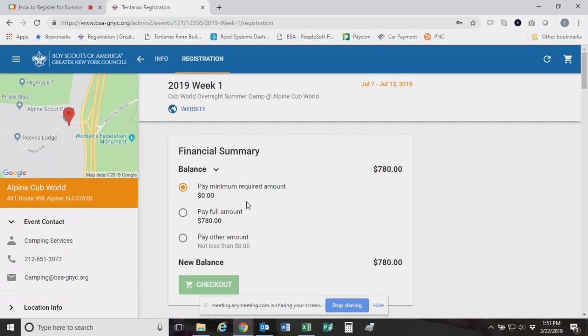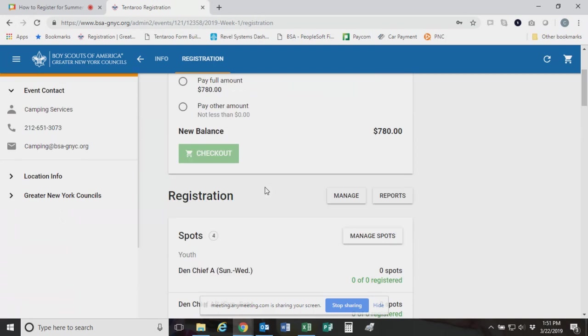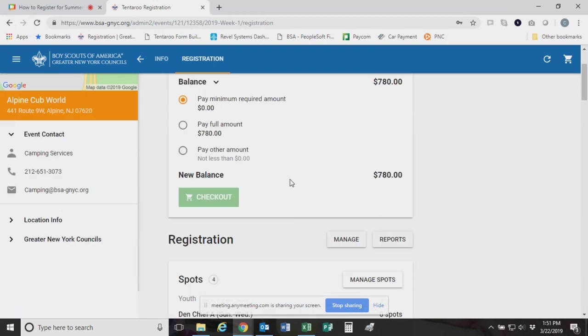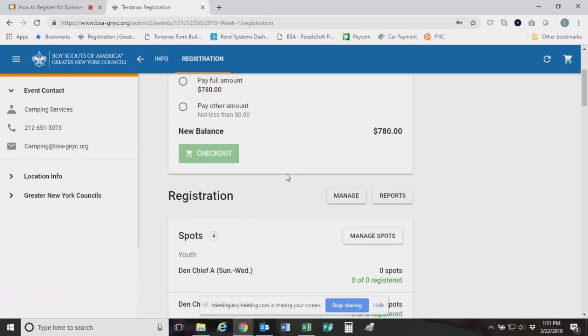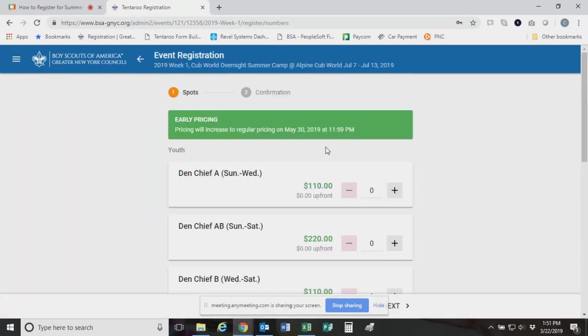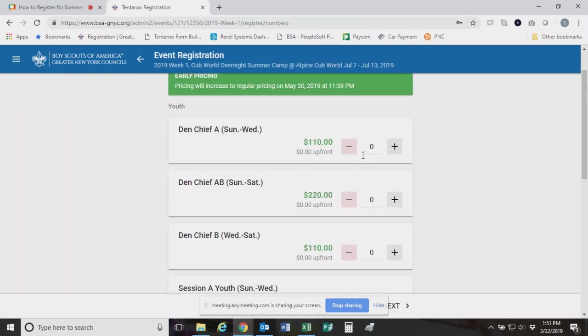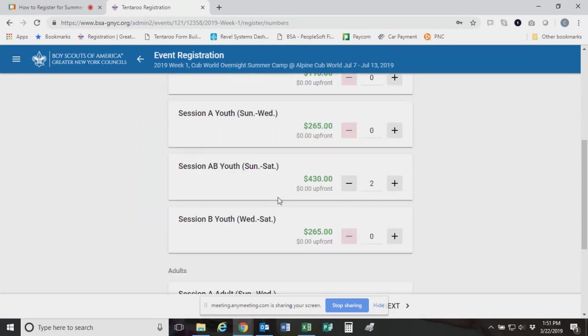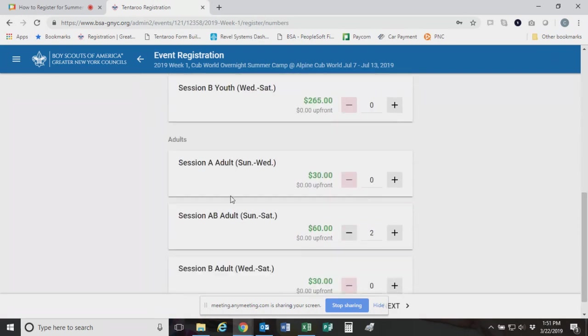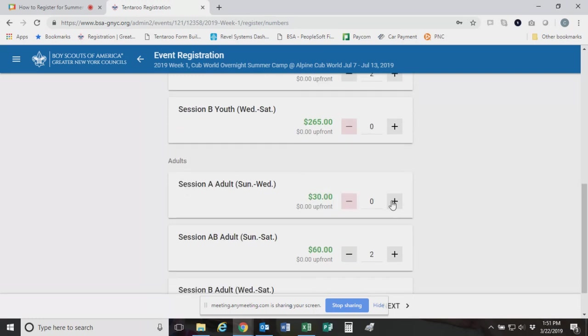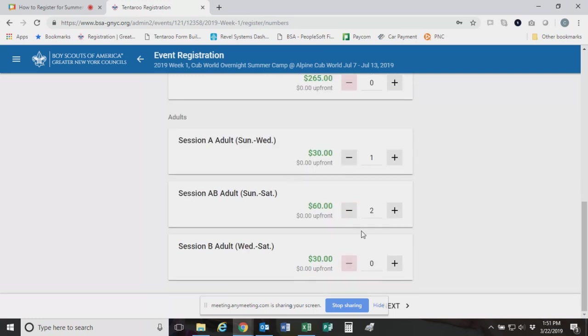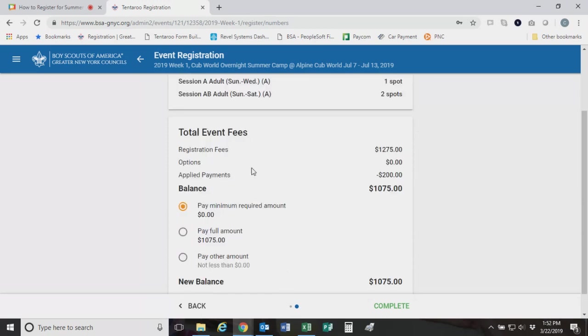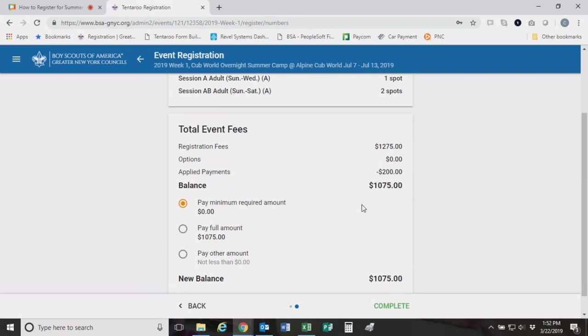This is basically where you would come if you've already made a hold of place. If you're not sure how to do this, you can always absolutely call our council office. Marcel Grant is the one who handles that. Her number is 212-651-3073. And she will happily walk you through that process. Even if you do this on your own, I would still reach out to Marcel because she needs to assign you a site. You cannot do that on your own.